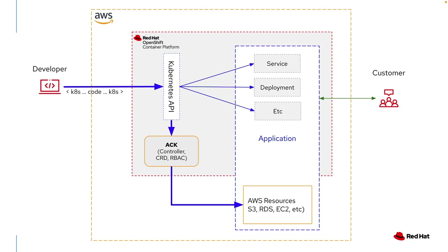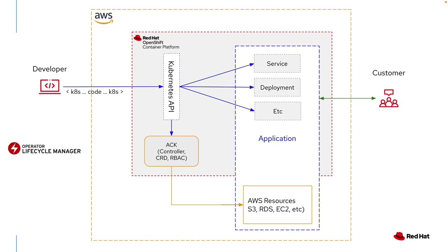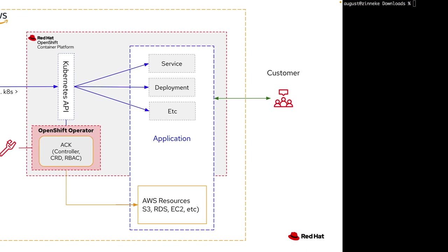And here's the really good part. To get an ACK controller into an OpenShift cluster and to hand over the AWS service management, you can use the operator lifecycle. What this means is you can use an operator to install each and every ACK controller. It makes it super easy. Let's take a look at the process to make this happen.